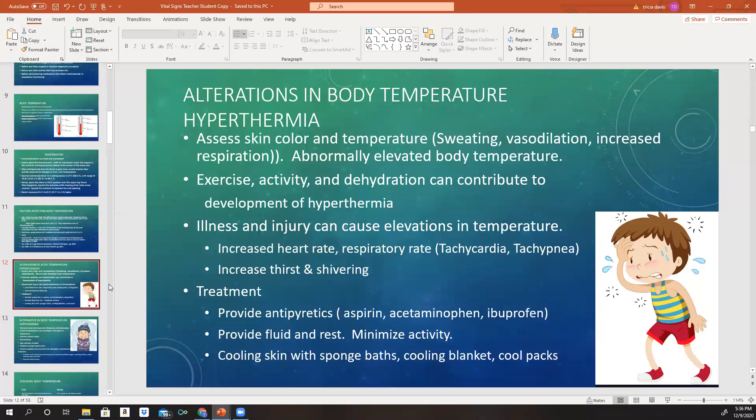Fevers can also be caused by exercise, dehydration, myocardial infarctions (heart attacks), pulmonary embolisms (blood clots that have traveled), certain cancers and tumors — which cause what we call a tumor fever — and traumas and some surgeries can also result in fevers.